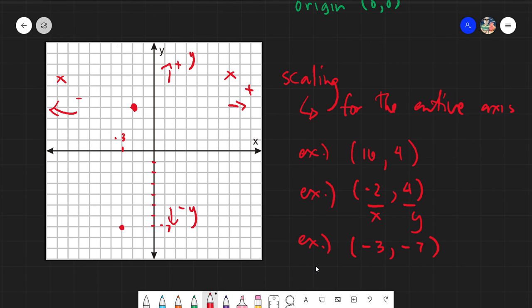Identifying points also works with the alignment method: check the x and y positions and read off the coordinates. For example, this point aligns with negative two on x and seven on y, so the coordinate is (negative 2, 7). That's it for today. I hope you picked up something. If you have any questions, chat me in our chat box or review the video again. Thank you everyone for listening. Assalamu alaikum warahmatullahi wabarakatuh.